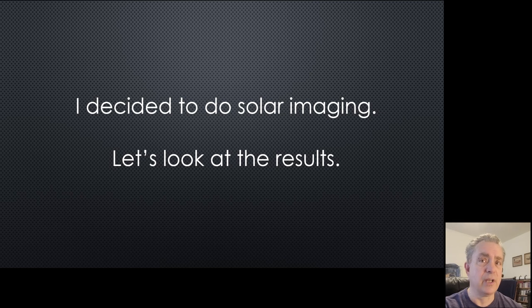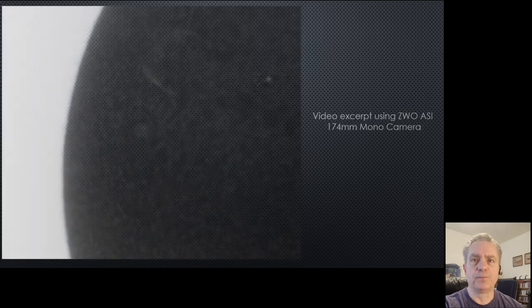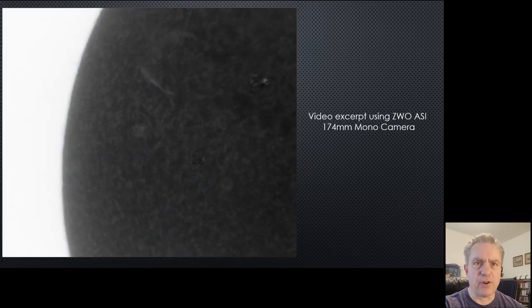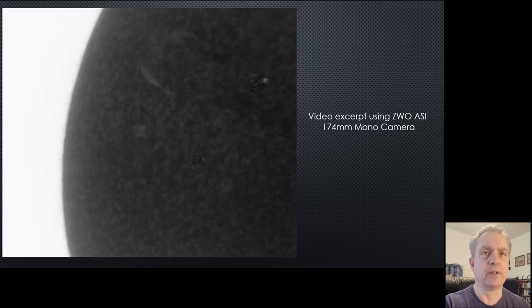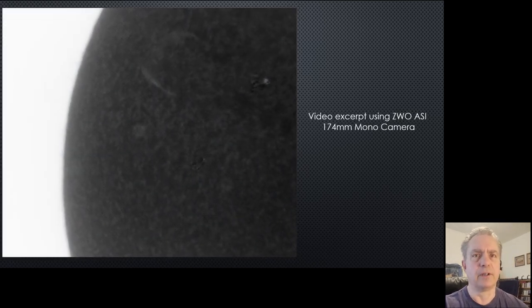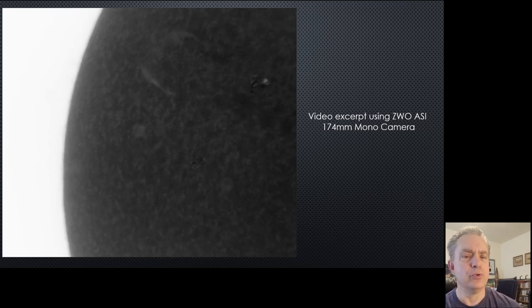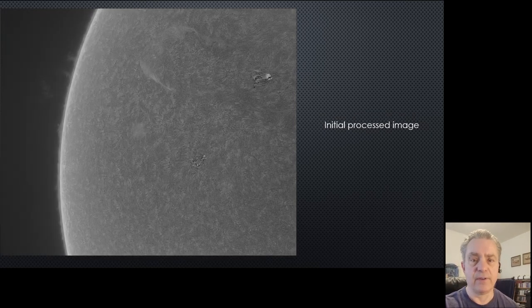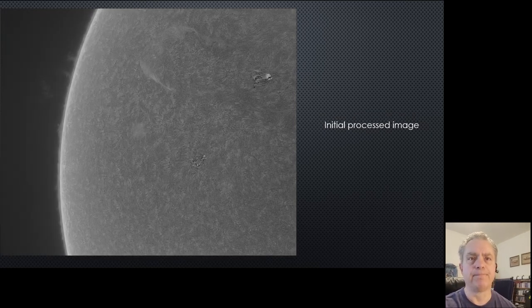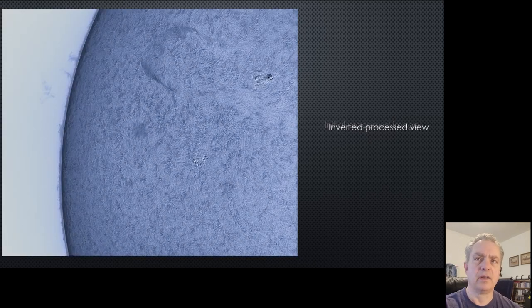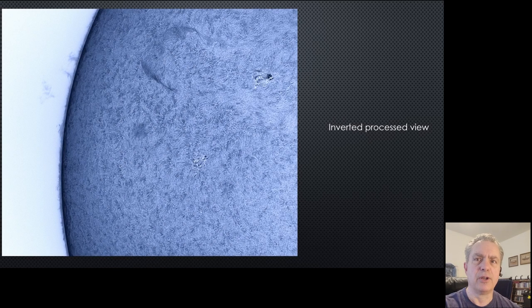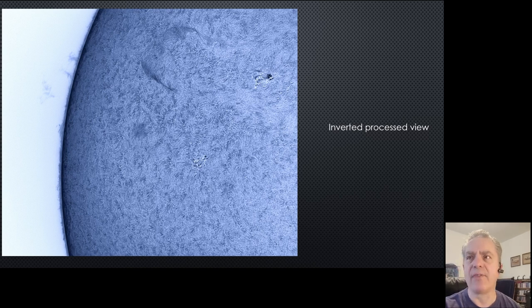So I did some solar imaging and now it's time to look at the results. The first video is from the ASI 174 mono camera, and in the processing I used various techniques to bring out the detail.